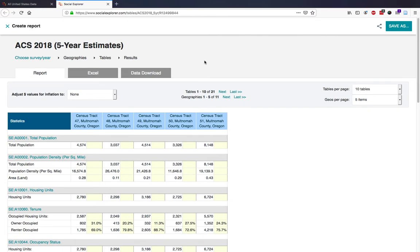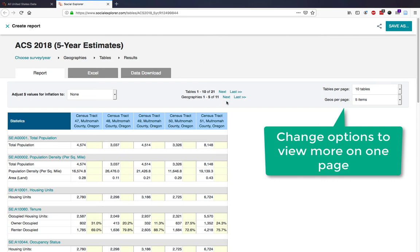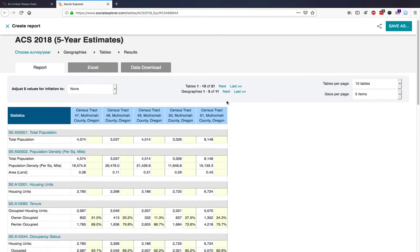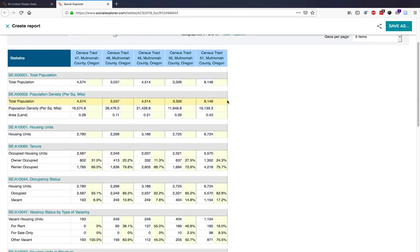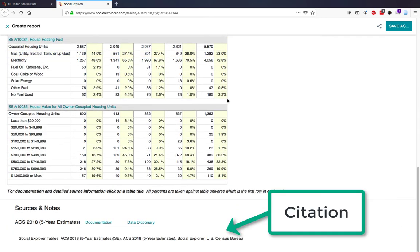Depending on the number of geographies and variables you selected, the report may be multiple pages. At the bottom of the page, note the data source and its documentation.